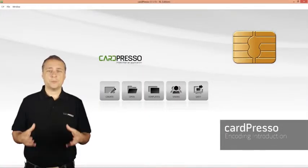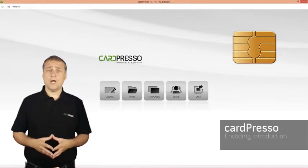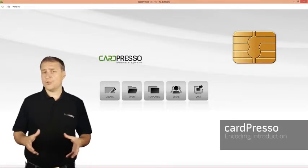Hi, and welcome to Cardpresso. On this video tutorial, I want to approach the card encoding issue.